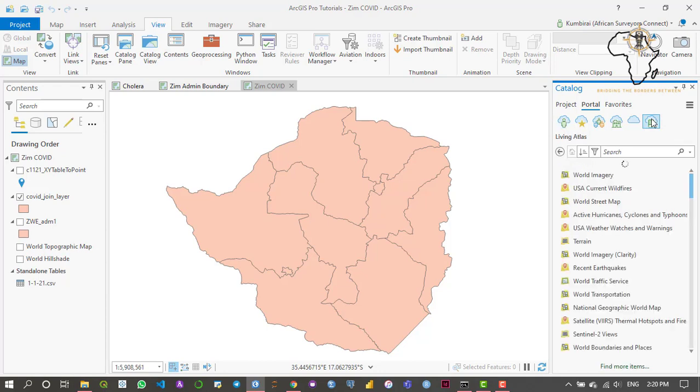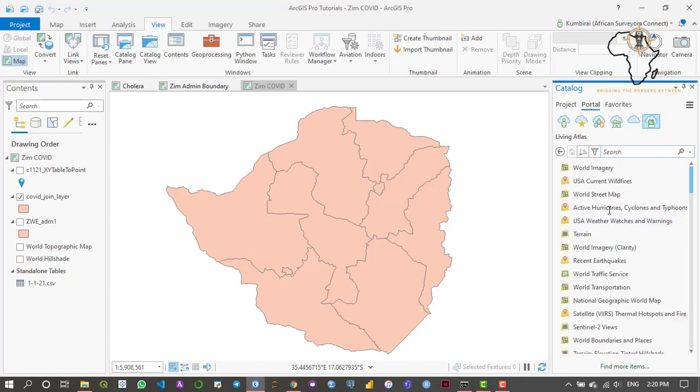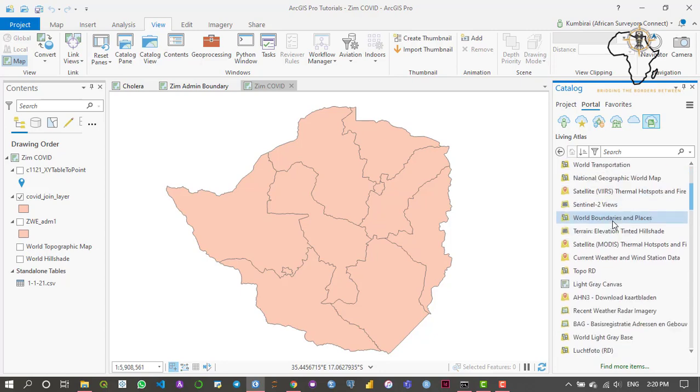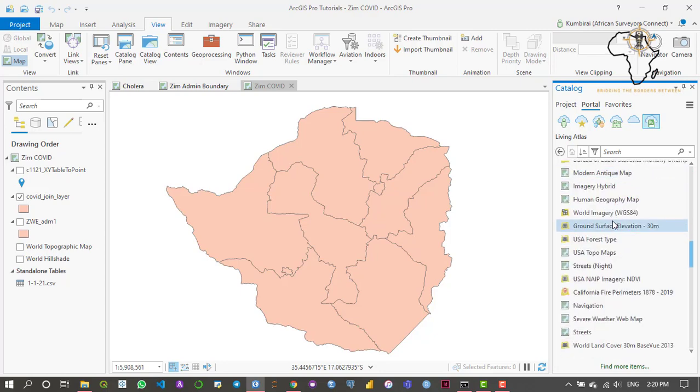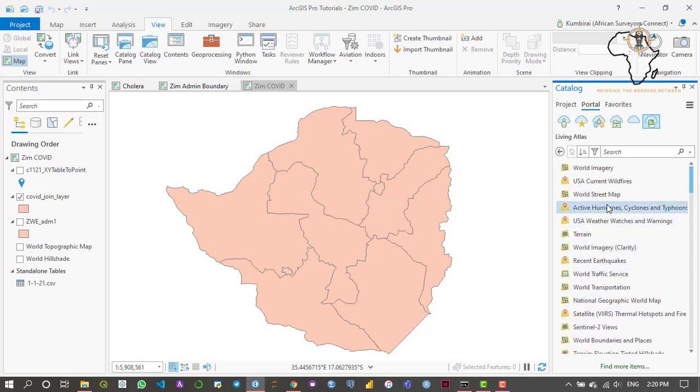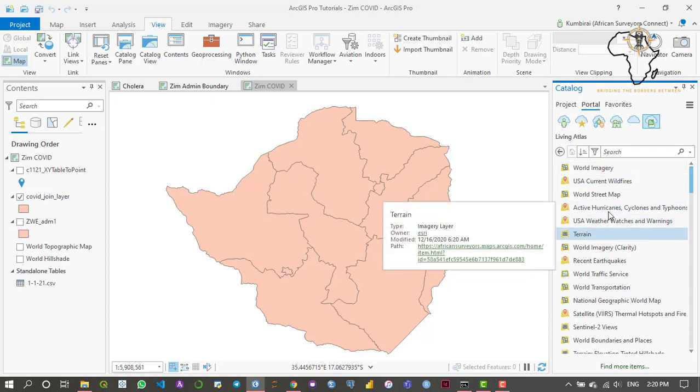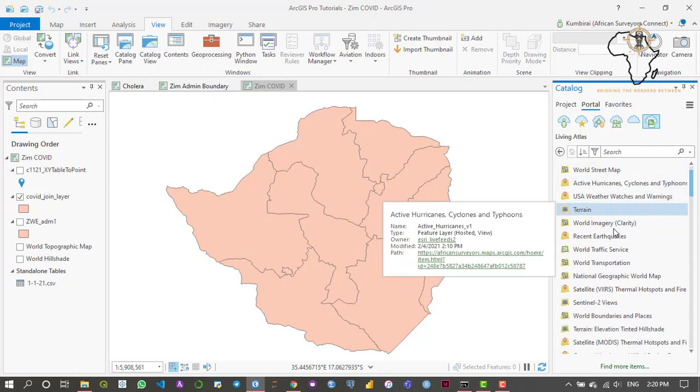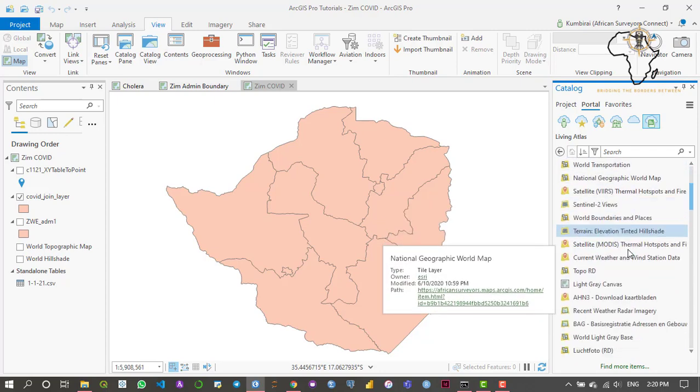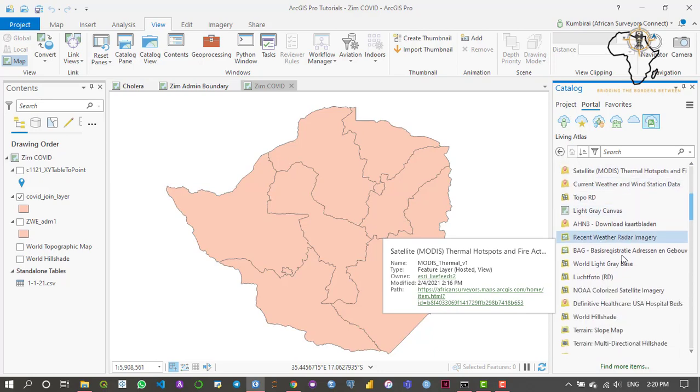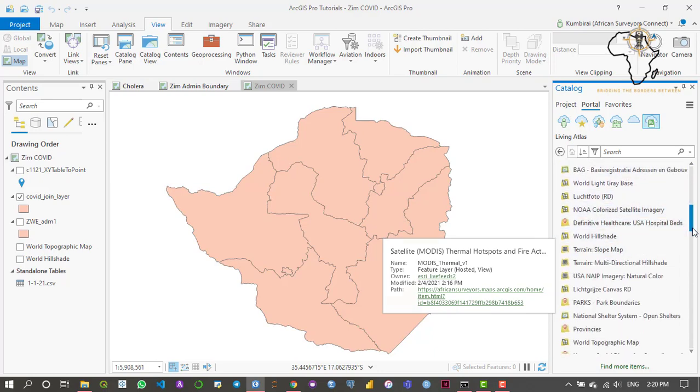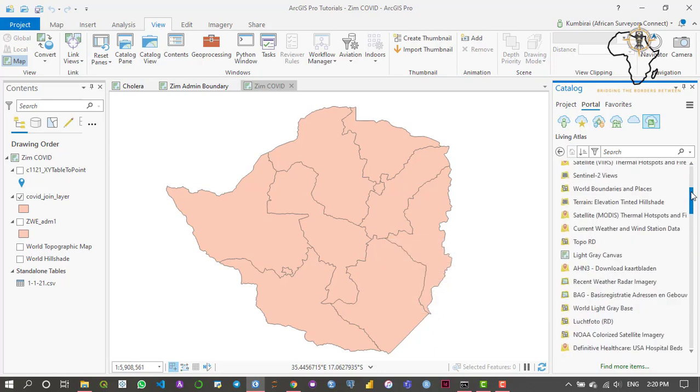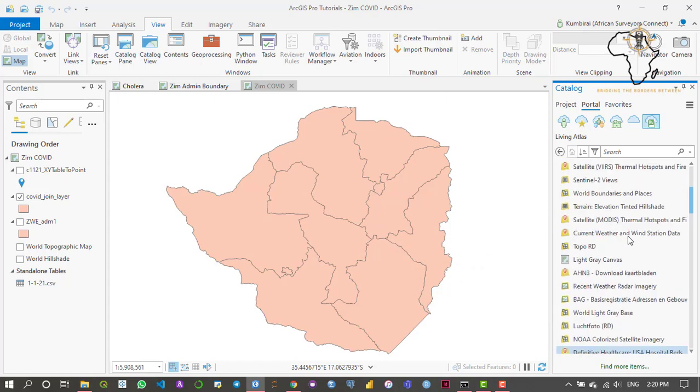Just navigate to the last icon. As you can see there's quite a lot of data within this Living Atlas platform. Some of the data that is contained includes world imagery, hurricanes and cyclones, National Geographic world maps, satellite data, and all sorts of kinds of data that you can begin to imagine.